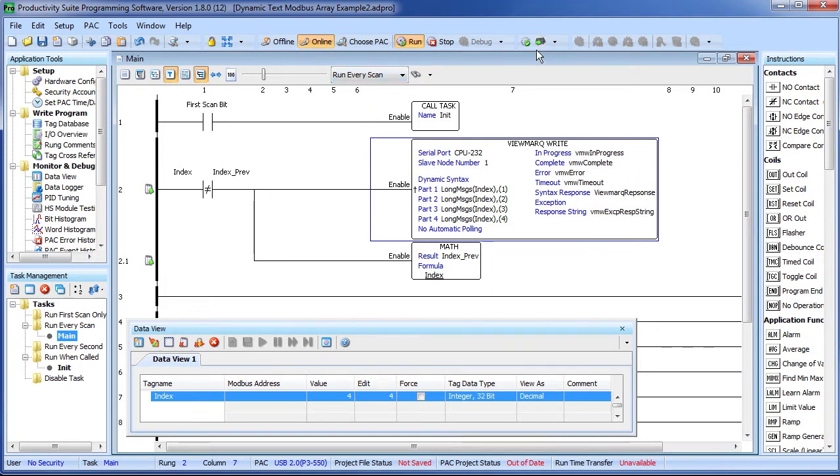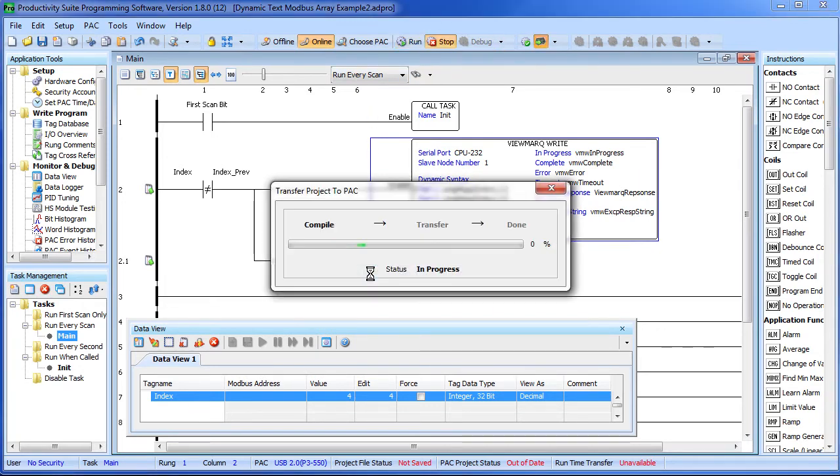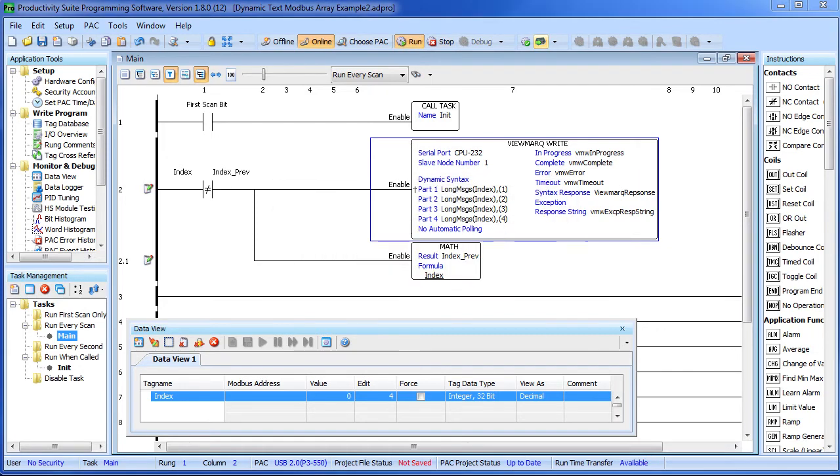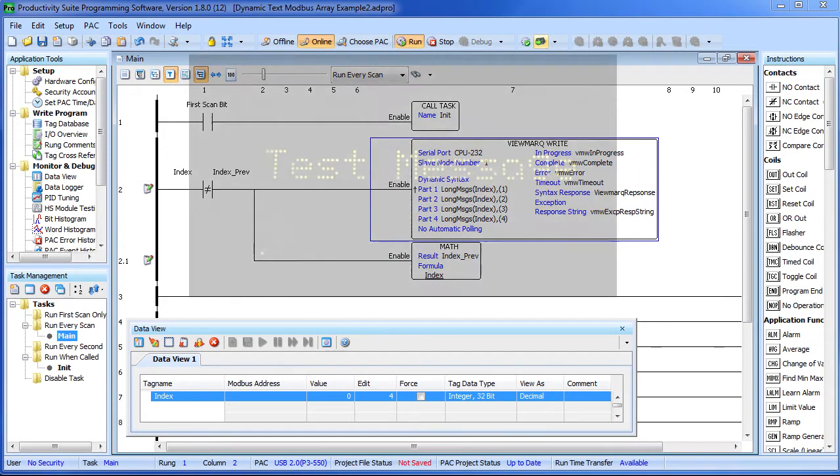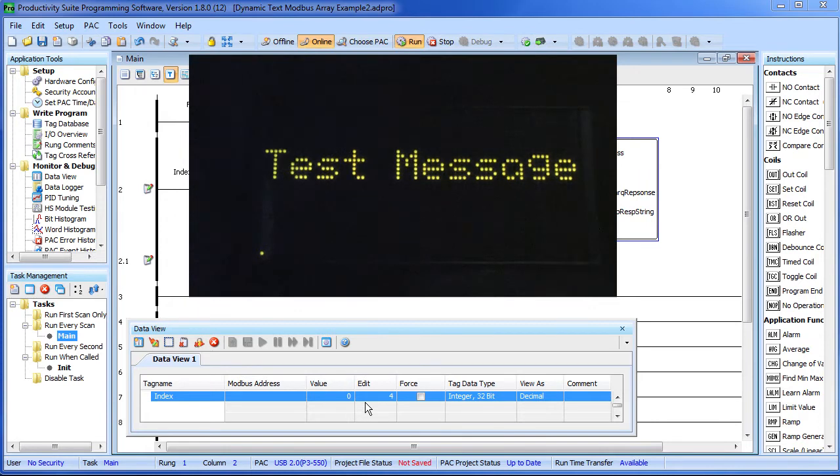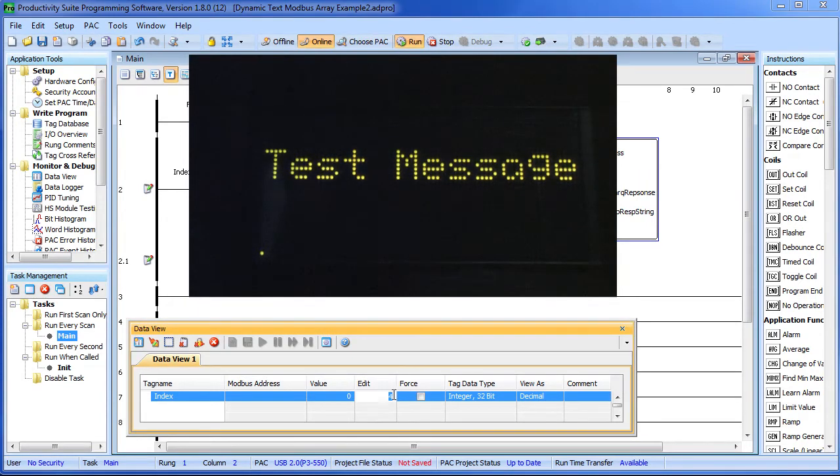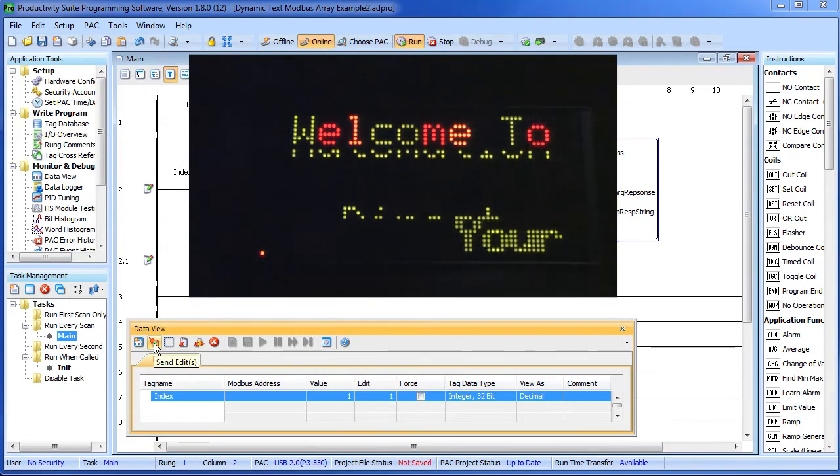And now to display those long strings, we just change the message index, just like before. Let's go ahead and display message 1 and there it is.